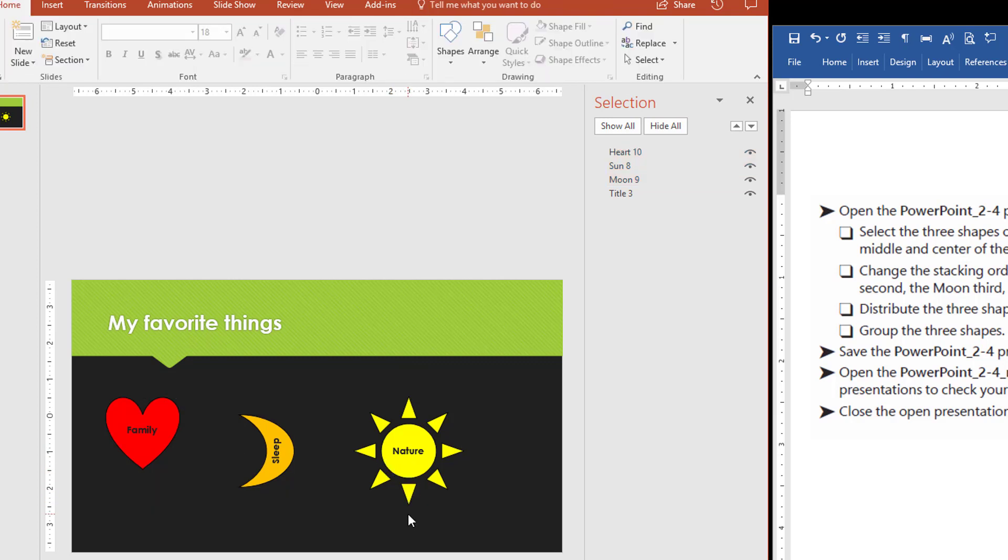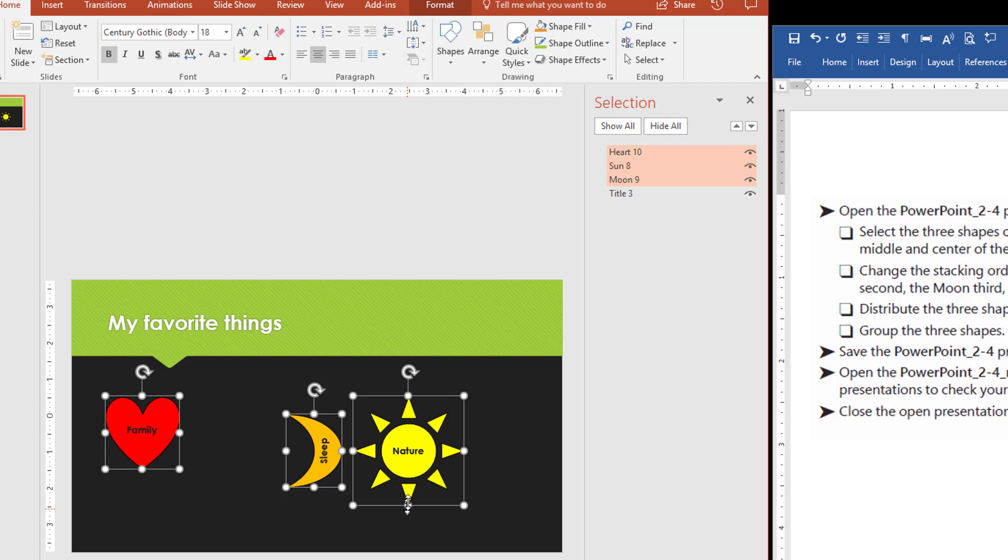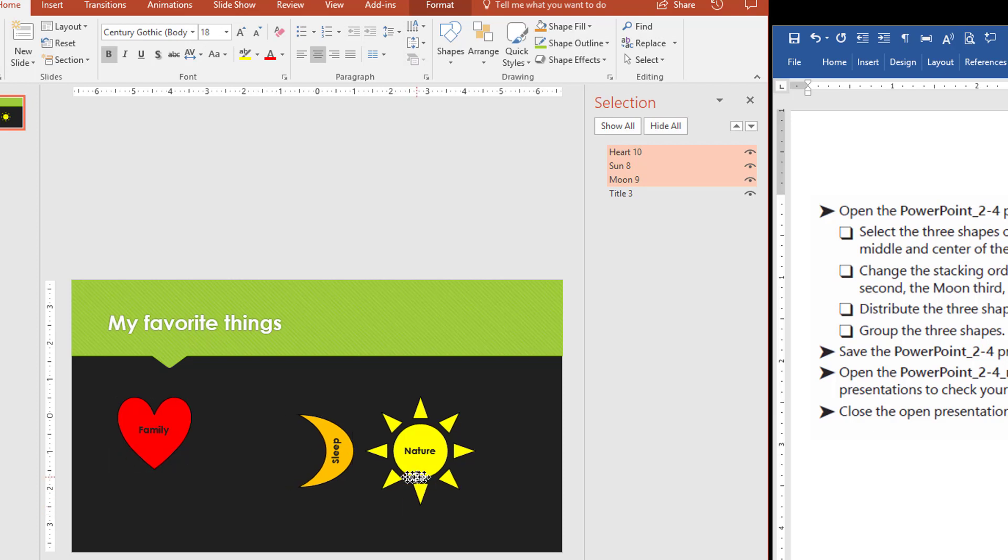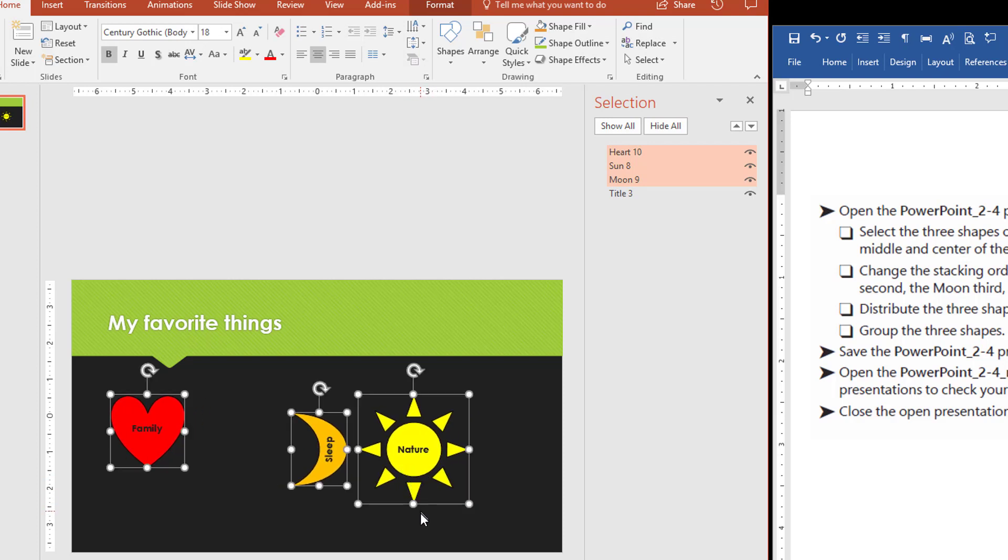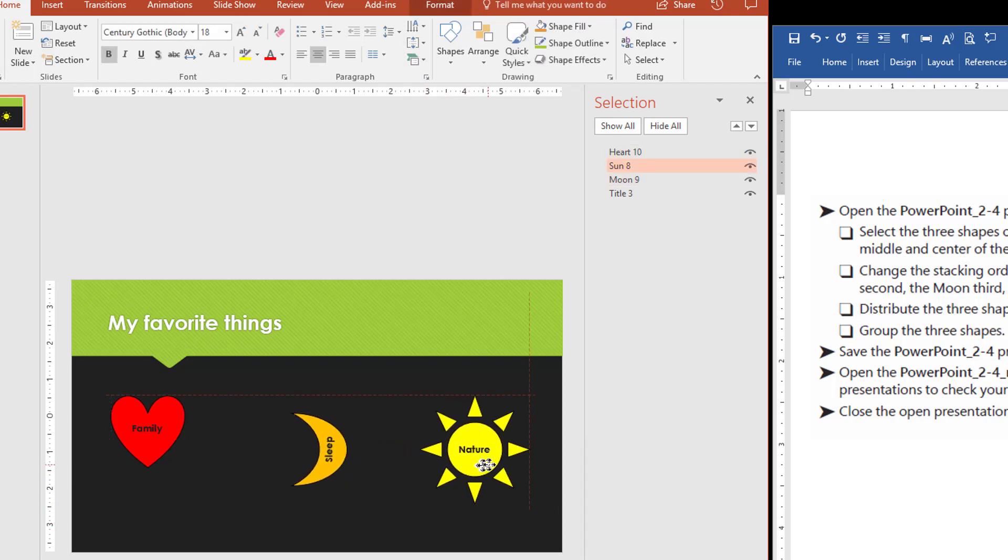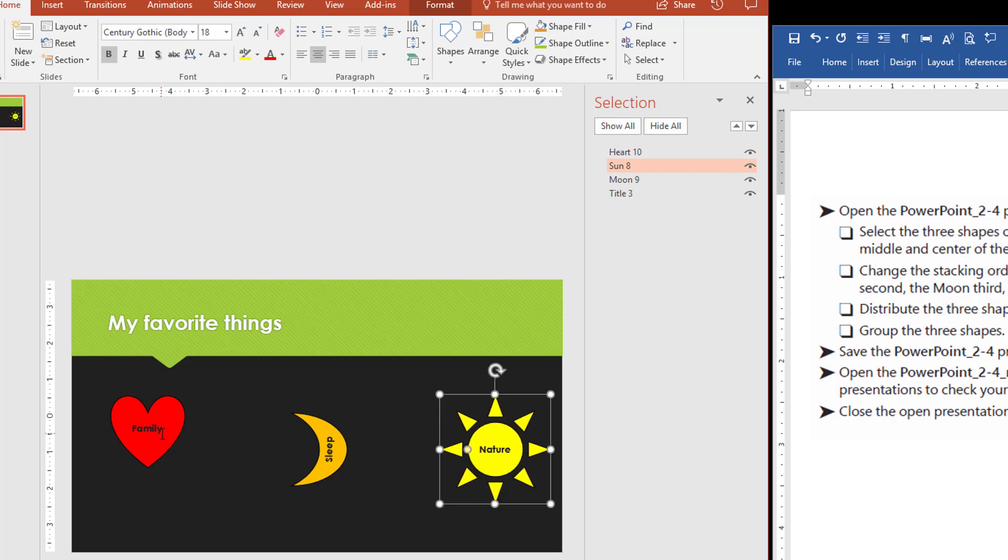If I hit control Z and undo that, and this time I take the sun a lot further over here like this.